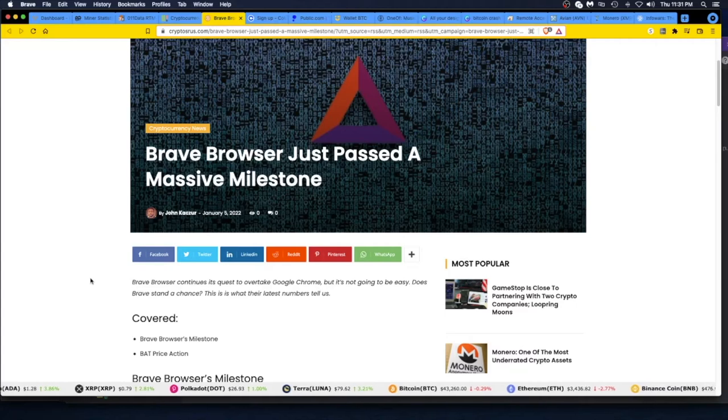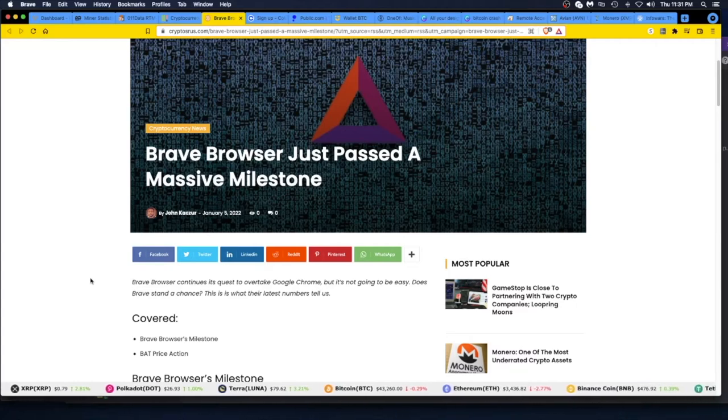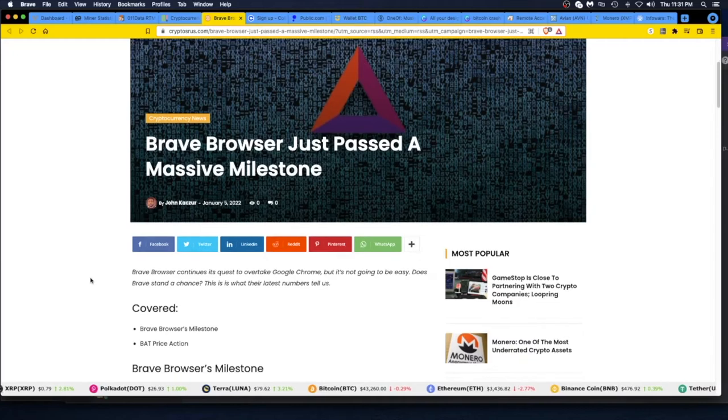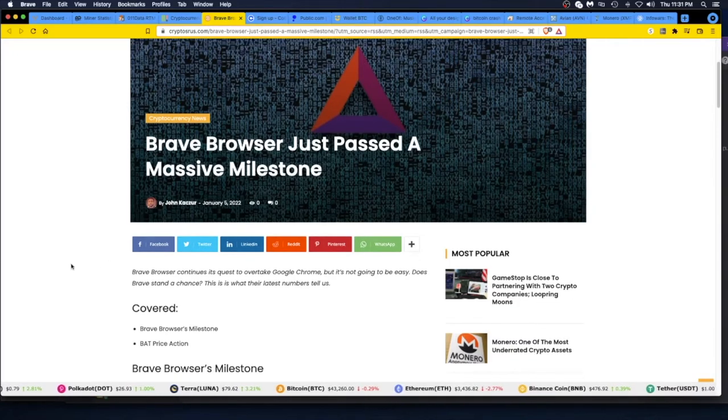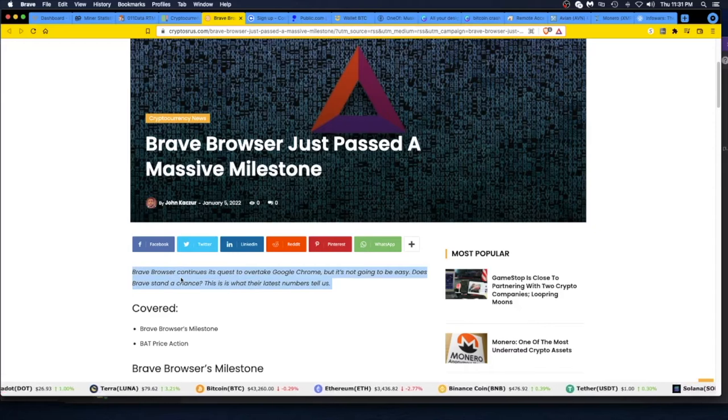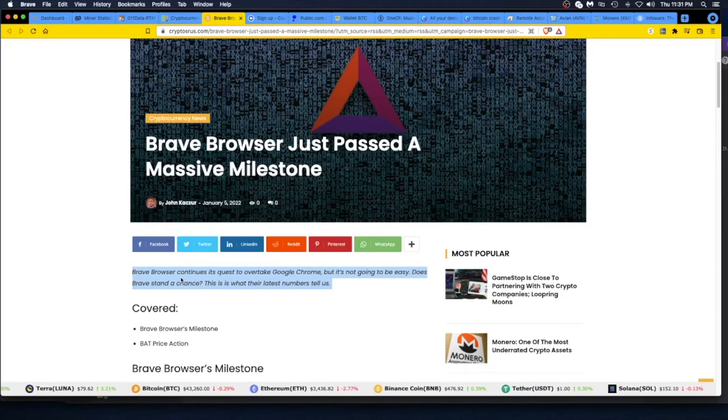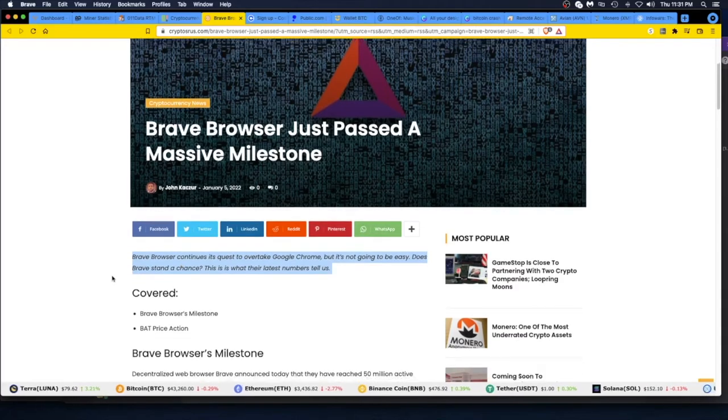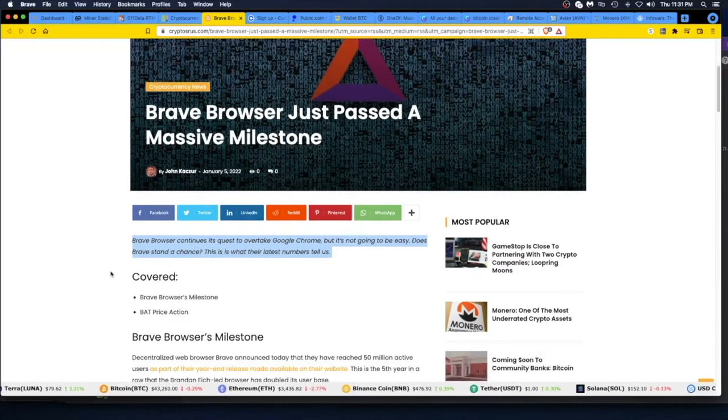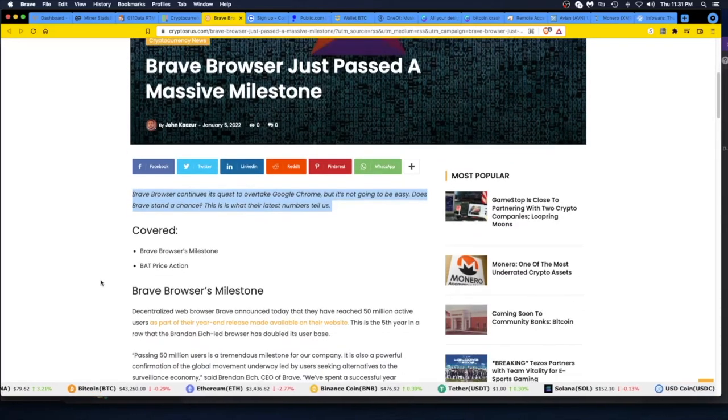You should be rewarded for watching ads. Let's go through this. The Brave browser continues its quest to overtake Google Chrome. It's built upon Google Chrome, so there you go. But it's not going to be easy. Does Brave stand a chance? This is what their latest numbers tell us. I just don't think people know enough about it.